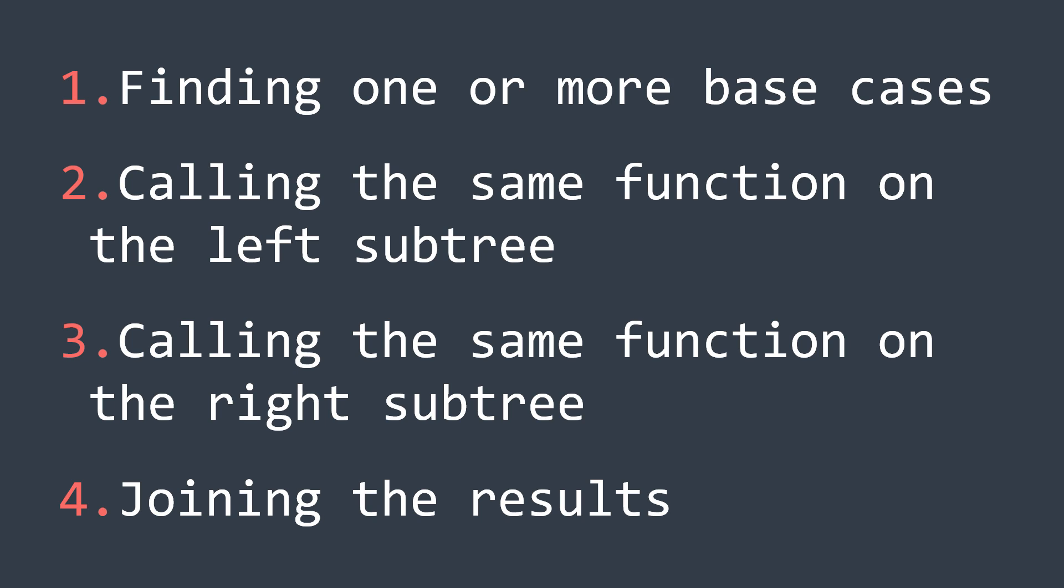And the cool thing with this process is that, as said in the title, it can solve almost every binary tree problem.